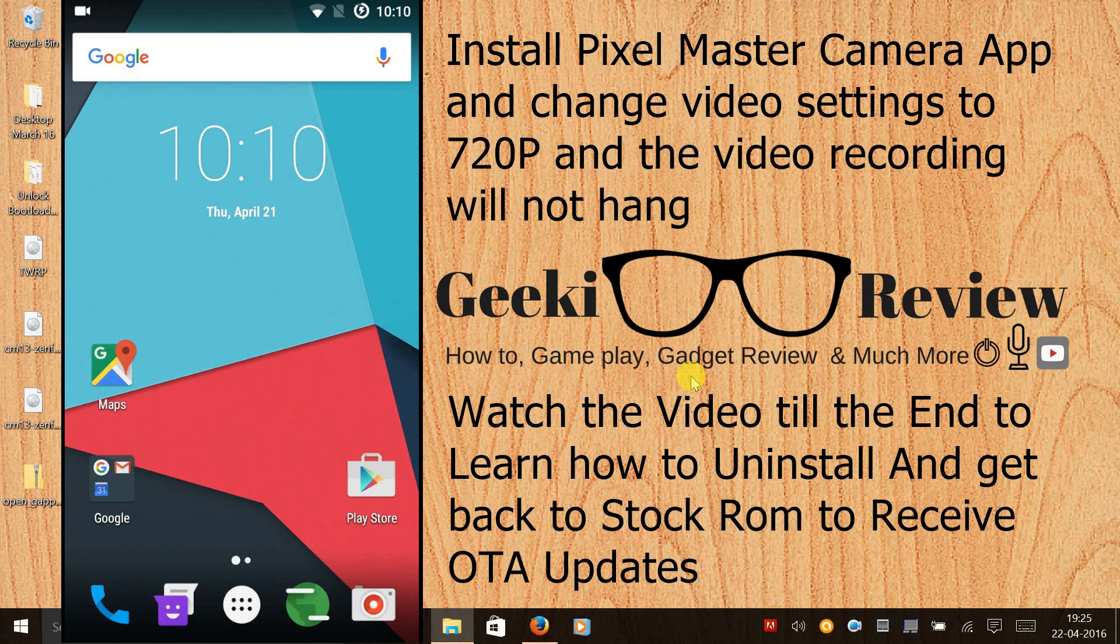You need to keep the setting to 720p and record your videos. Then it works absolutely fine.